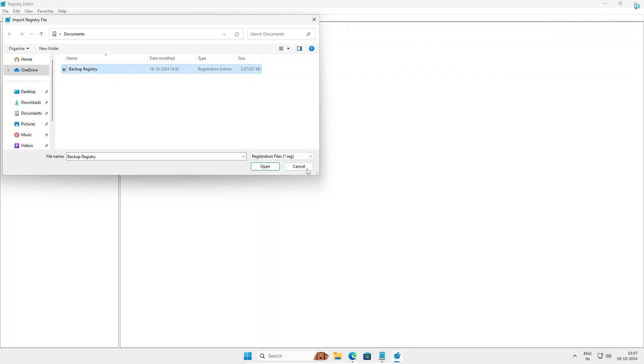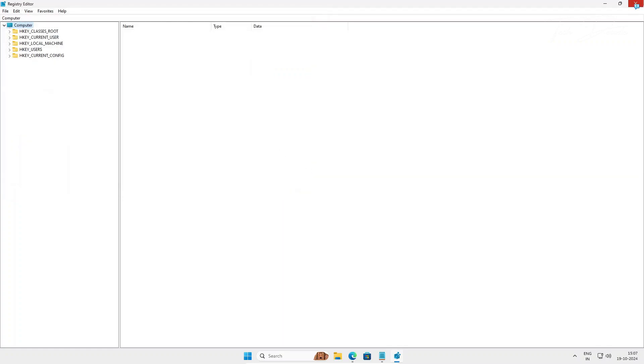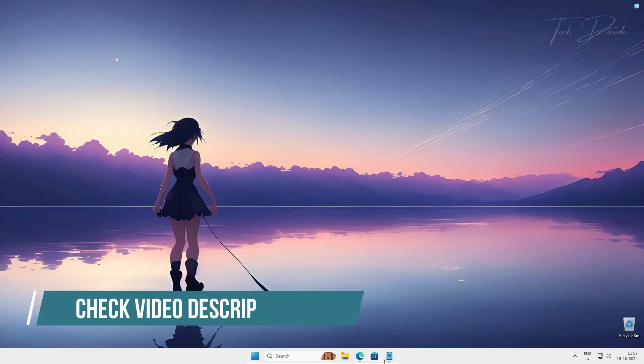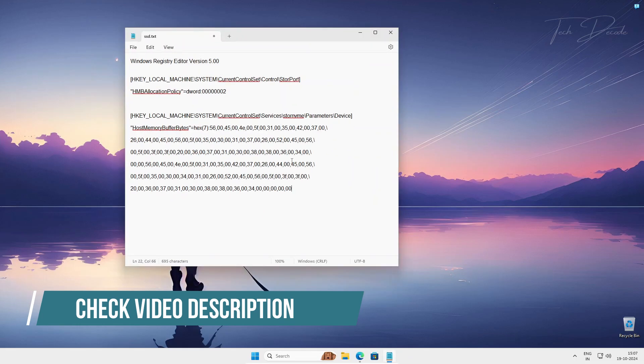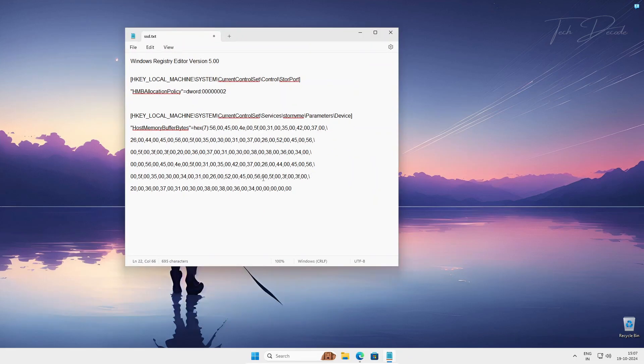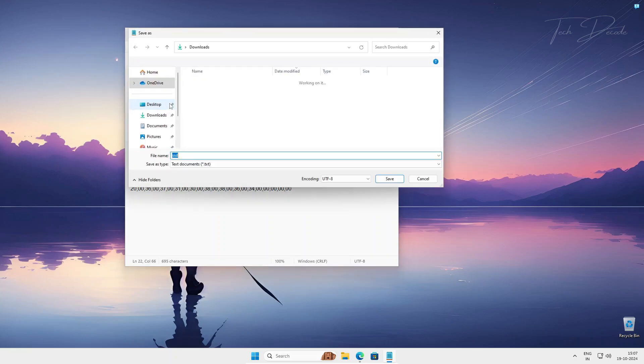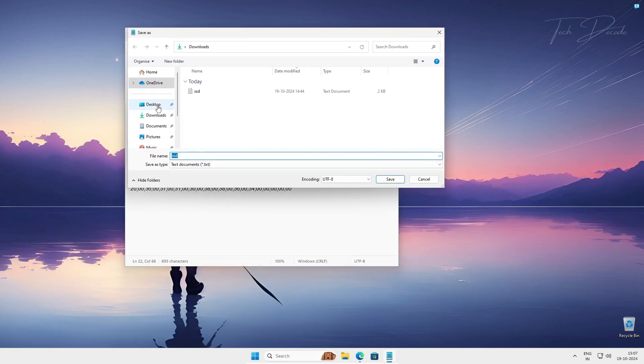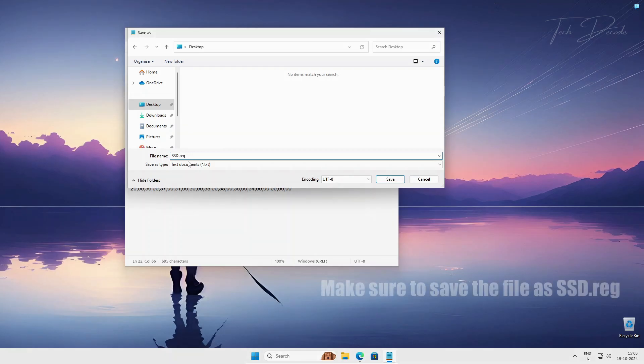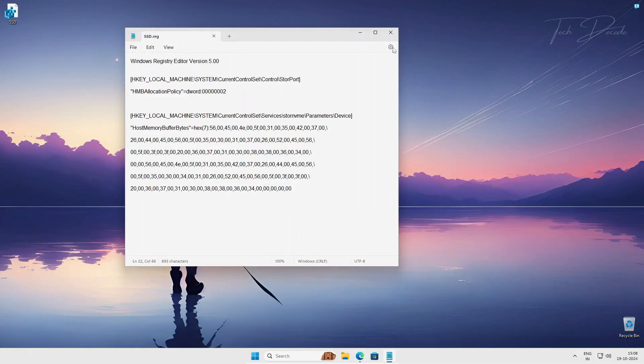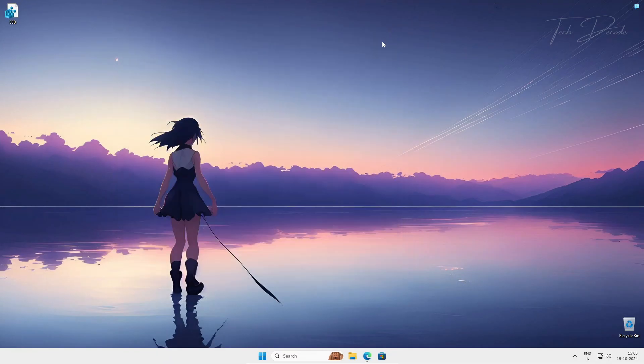Now I'll give this in the video description. Simply copy this code, open a Notepad file, then go to File, click on Save As, choose your preferred location. Give it a name: ssd.reg. Make sure you are saving it as a .reg file and finally click on save. Now you can see you will get a similar file.